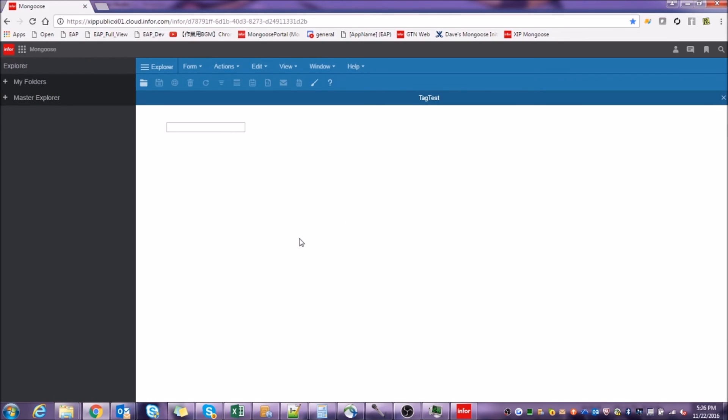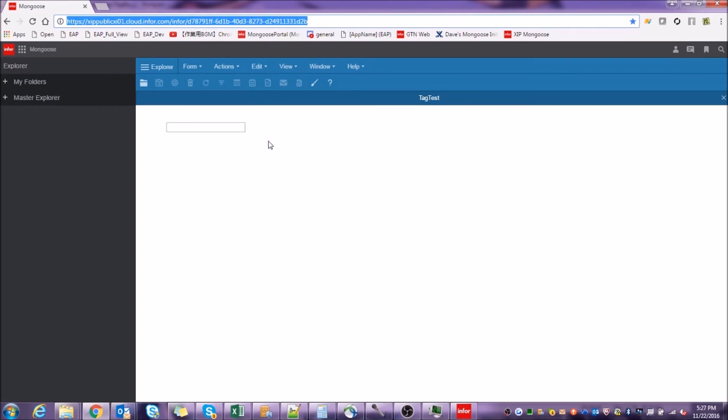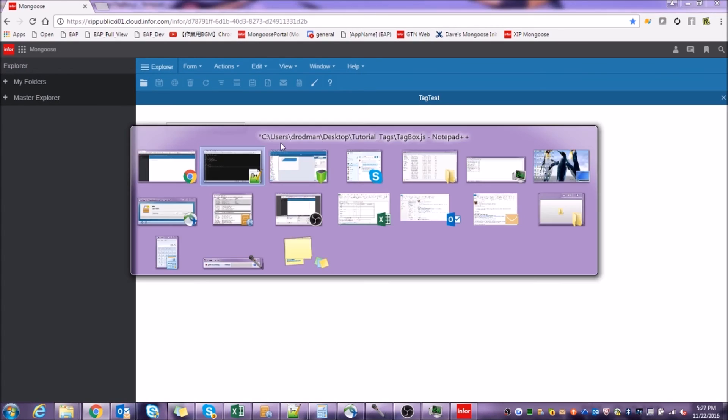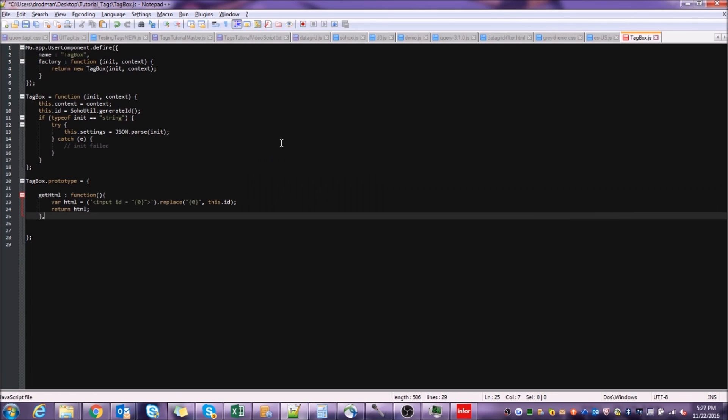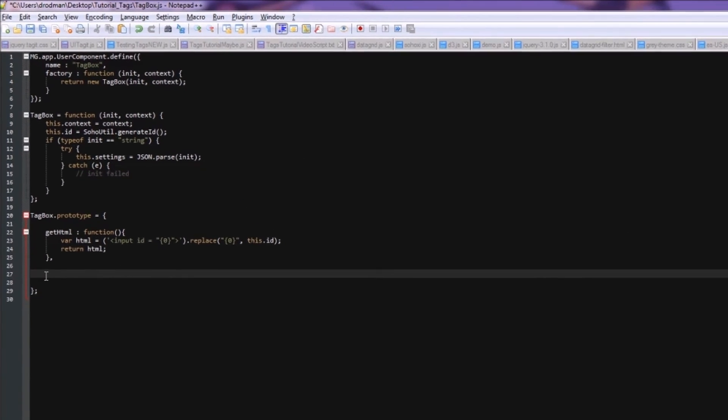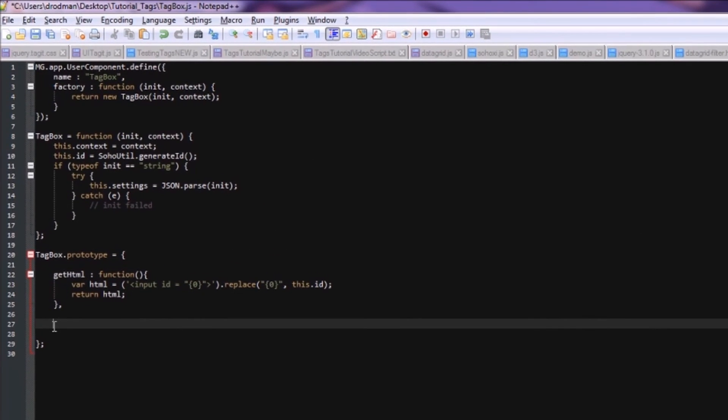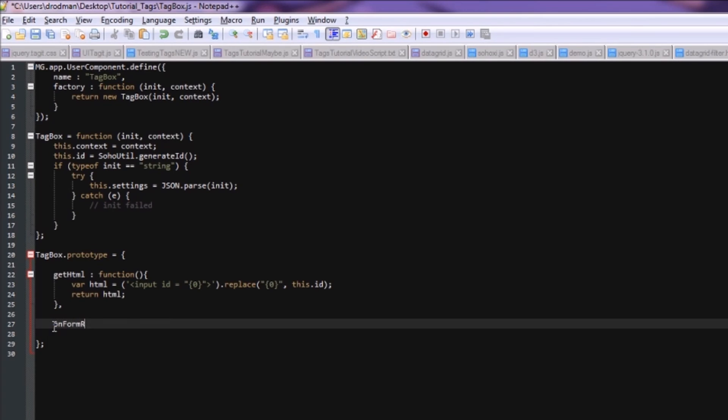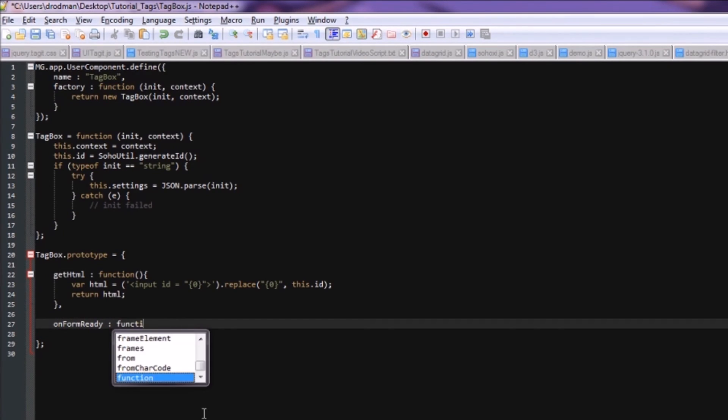All that's left to turn this plain old input box into that beautiful tag box I showed you earlier is just to initialize the UITagget library in our JavaScript file. So let's head back over to that file and put on the finishing touches. This portion of the code will go in the onformready function, which is called as soon as the form finishes loading.